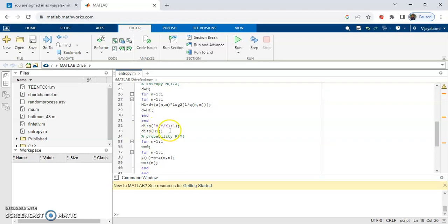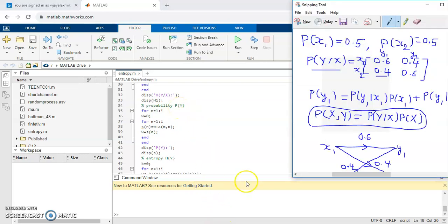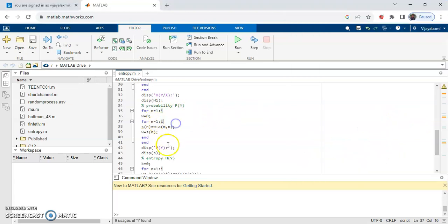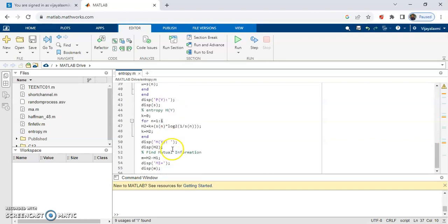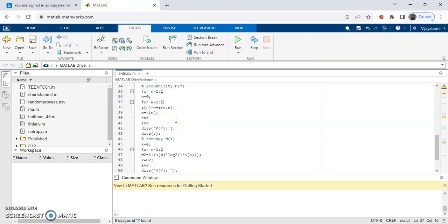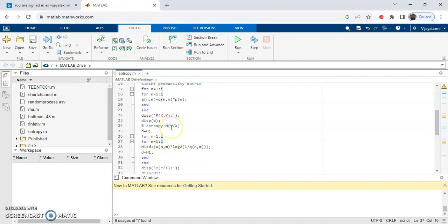Similarly, we will calculate the conditional entropy H of Y given X using this formula. For the probability P of Y, you use the relation written here in the MATLAB code to calculate the output probability. Using the entropy formula, we calculate H of Y, and for mutual information we use the formula H2 minus H1, where H2 is H of Y and H1 is H of Y given X.